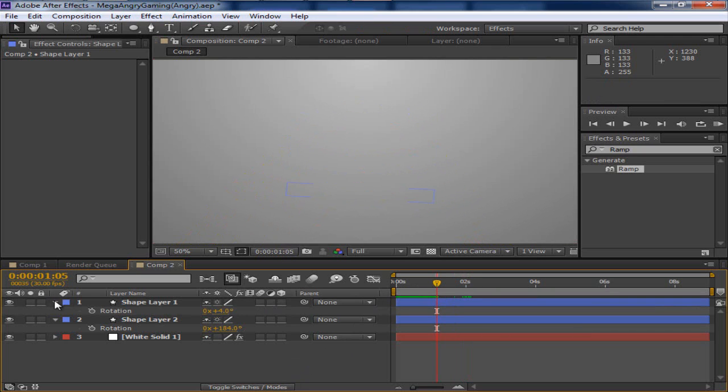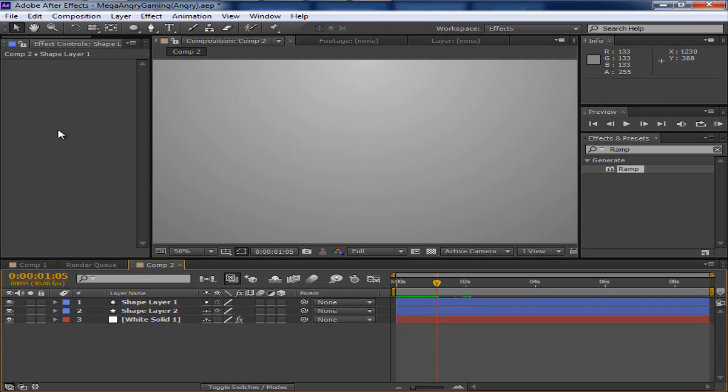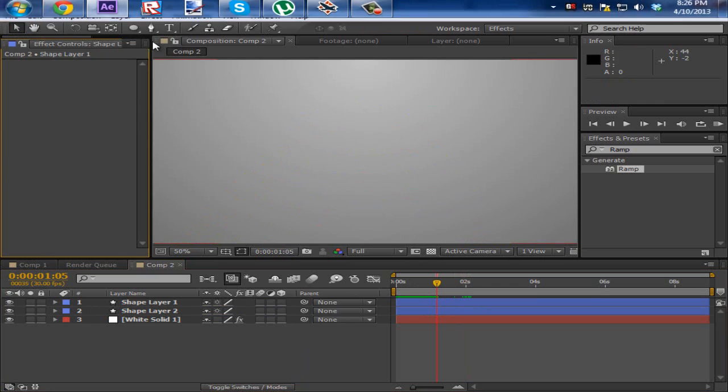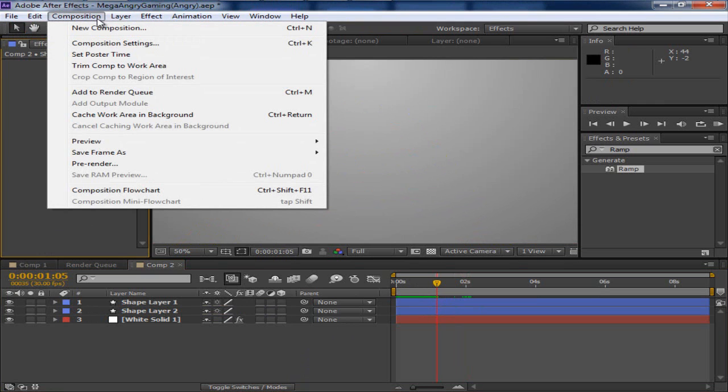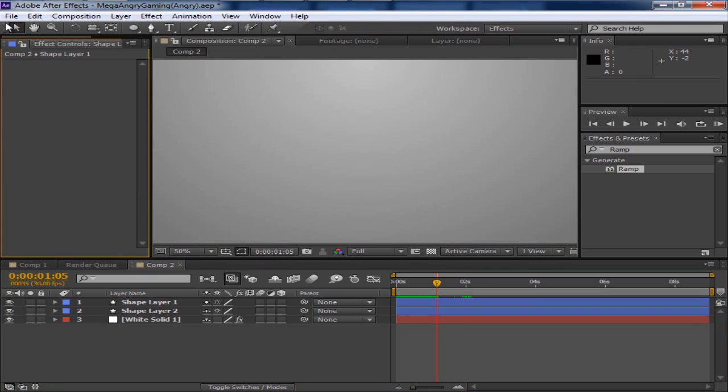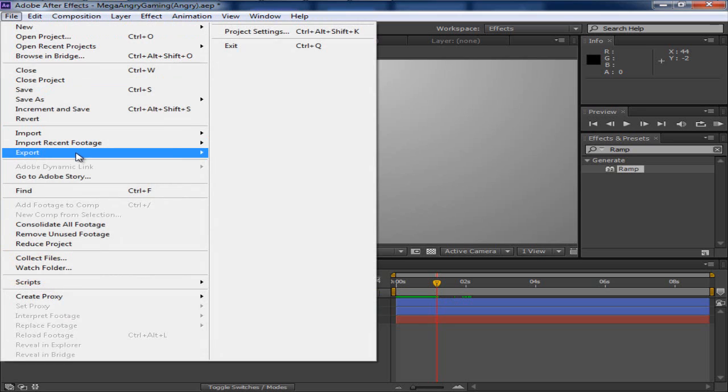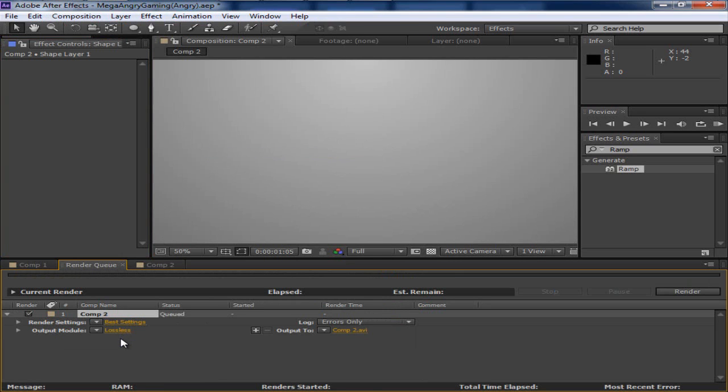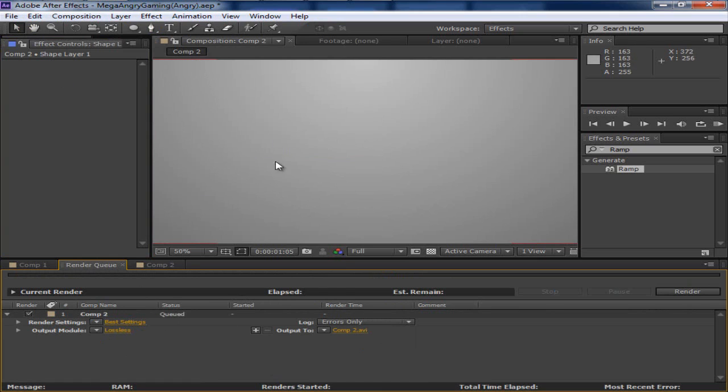So now when you want to export it, you can just do composition and add to render queue. But I do export, add to render queue. And then you just set the settings. And that will be another video of when I am telling you what kind of settings is the best settings to use.